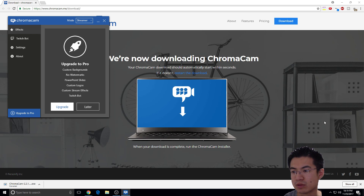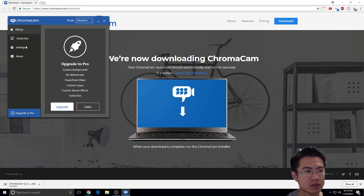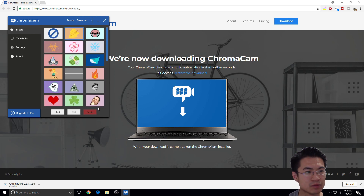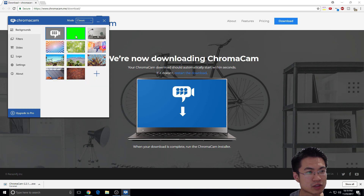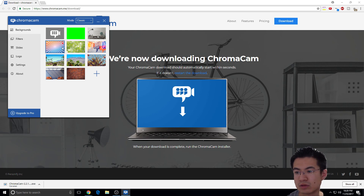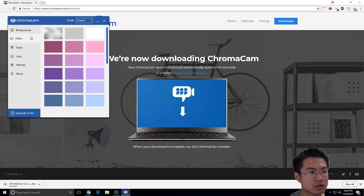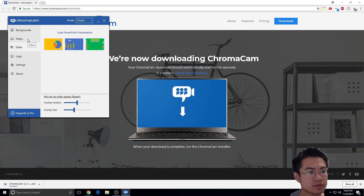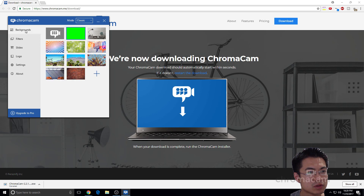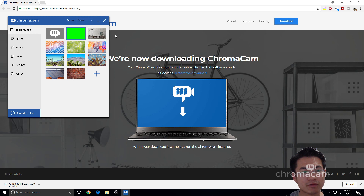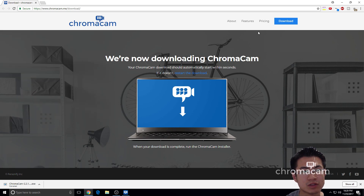So where's my background? Oh, the upgrade — lame. Let's change it to classic. This doesn't work. I don't think I'll pay for it. Click logo and stuff like that, but I'm not paying for it, so I'll just download this.